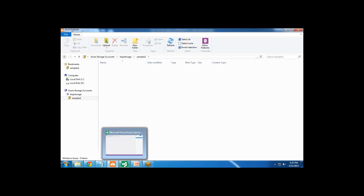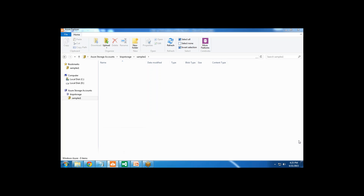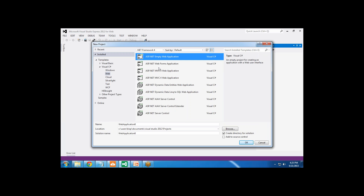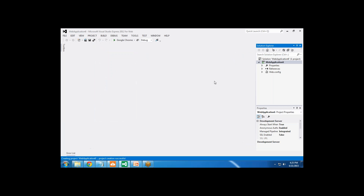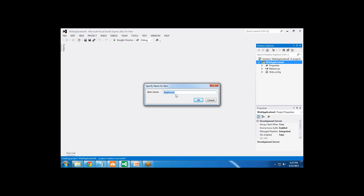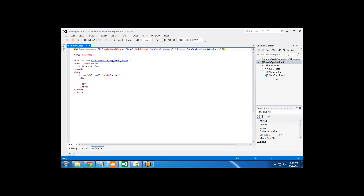I'll do the same thing through programming. First, I'm going to create a new blank web application. In that web application, I'll add a new web form named WebForm1.aspx, and write a title 'blob'.